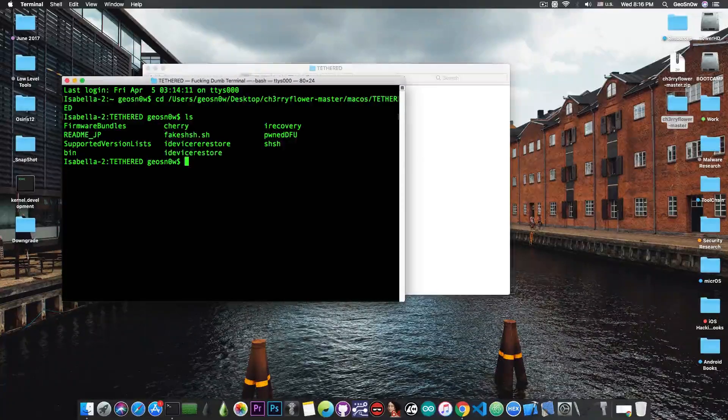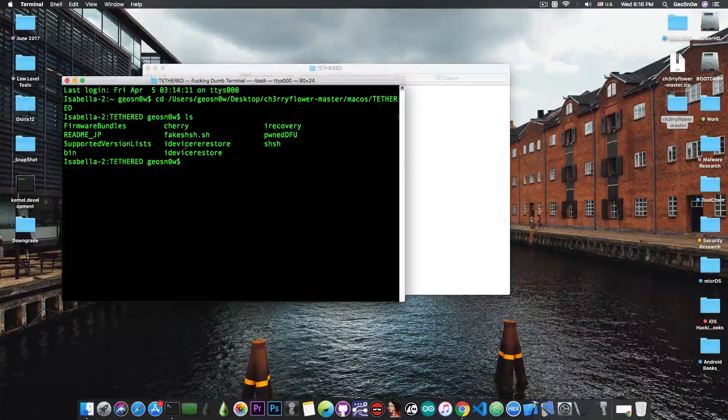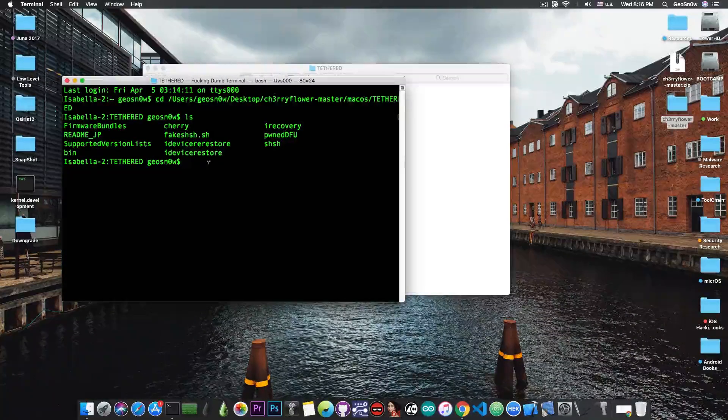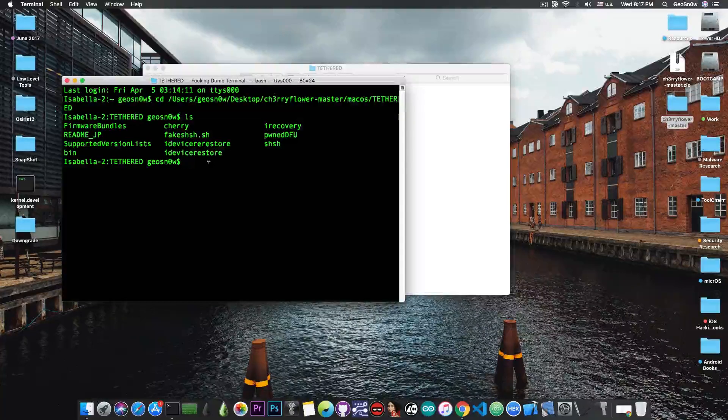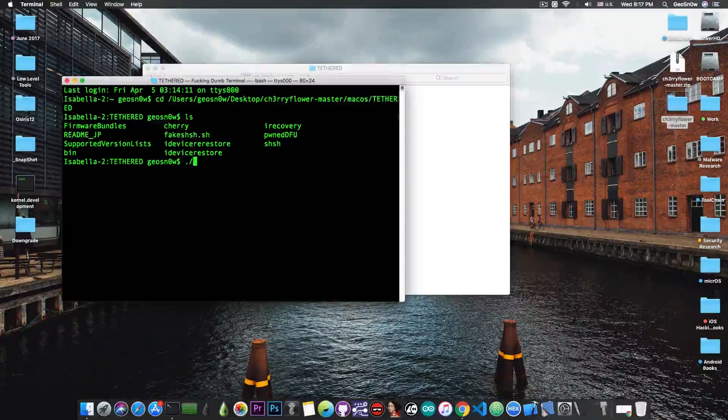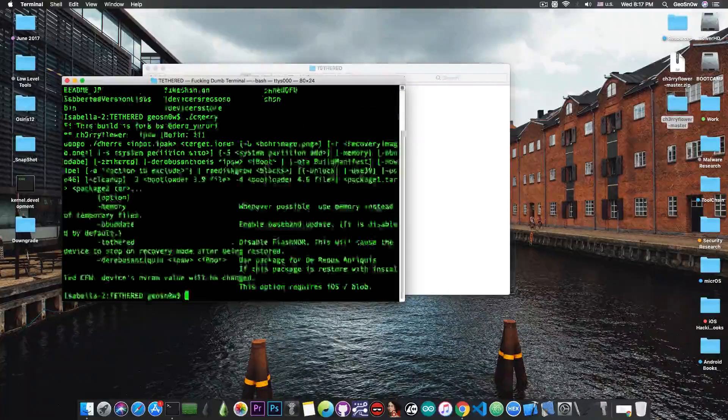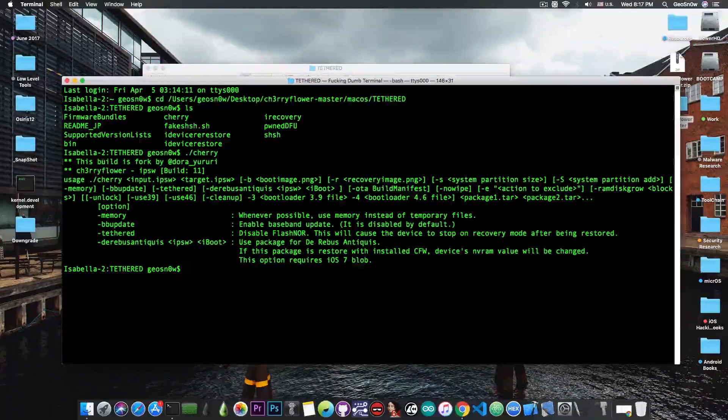If you ls or list the directory, you can see there are a couple of tools available, including iDeviceRestore, iRecovery, PondDFU. But what you have to run is ./.cherry - it's the application itself, and it looks like this.